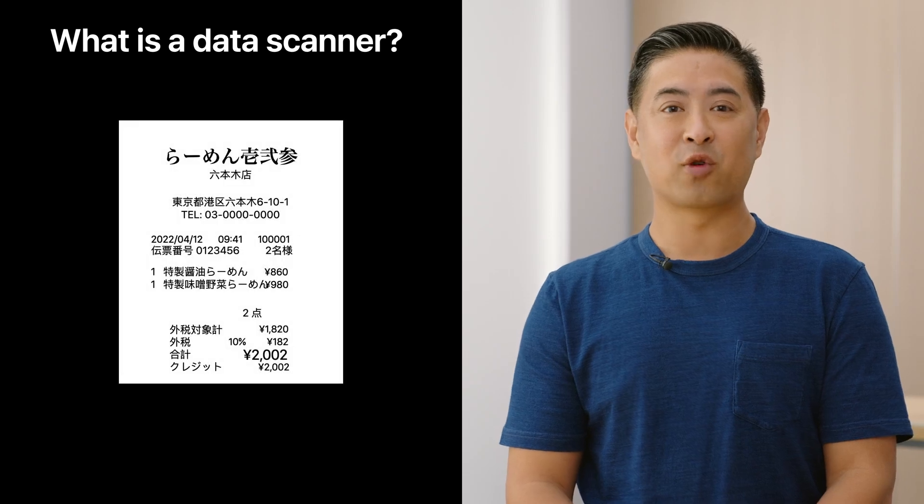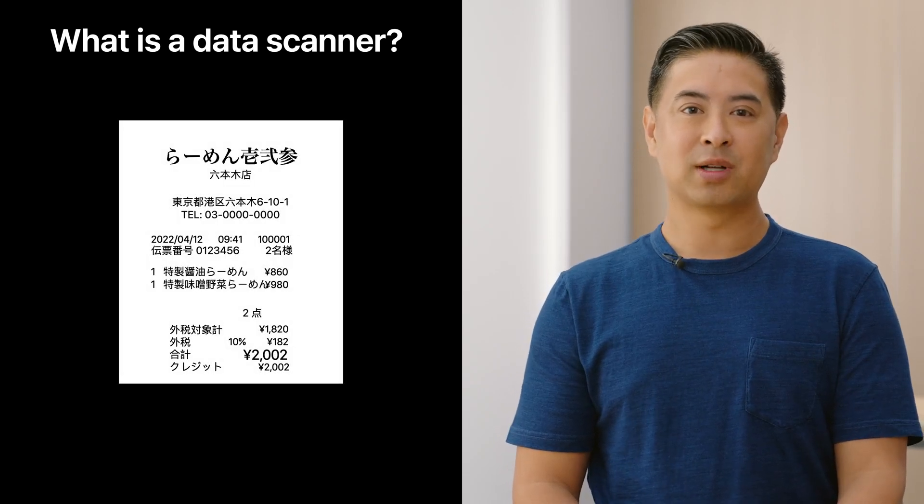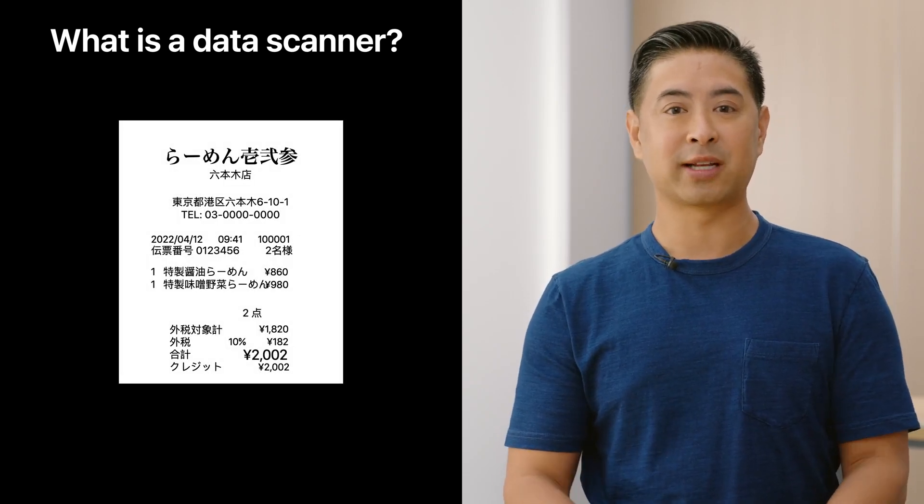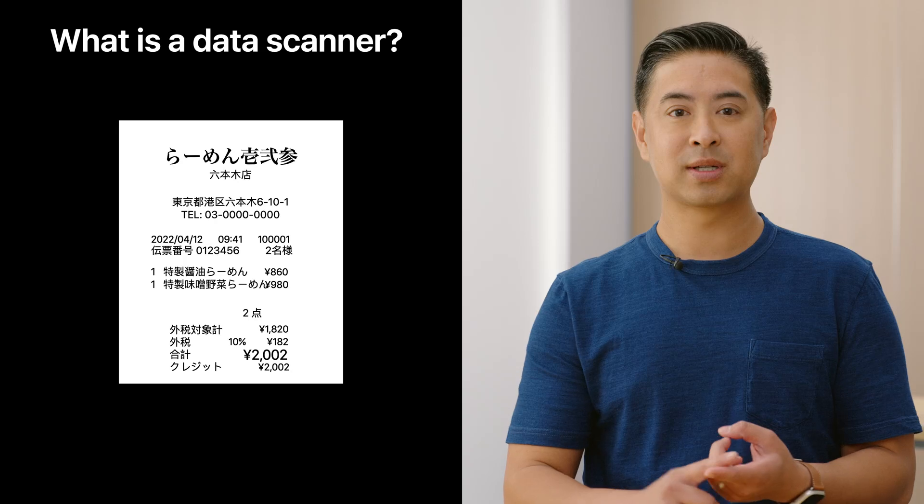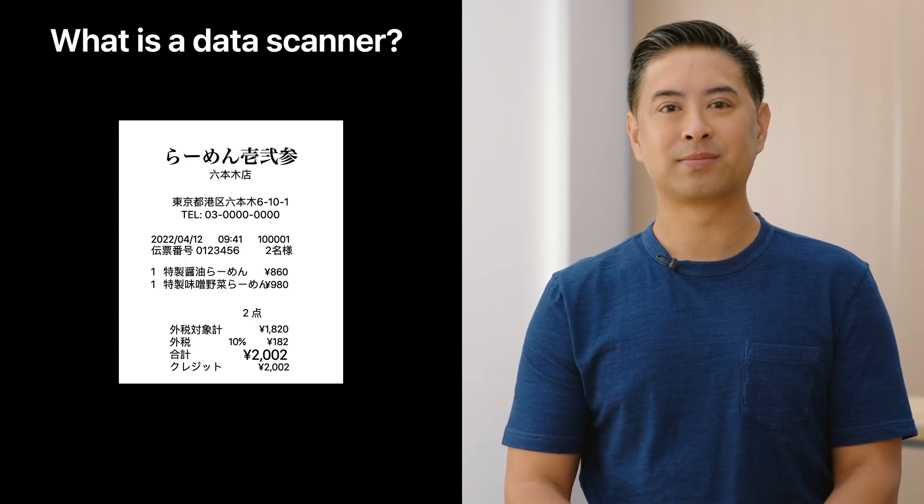Typically, that data comes in the form of text. For example, a receipt with interesting information like telephone numbers, dates, and prices.